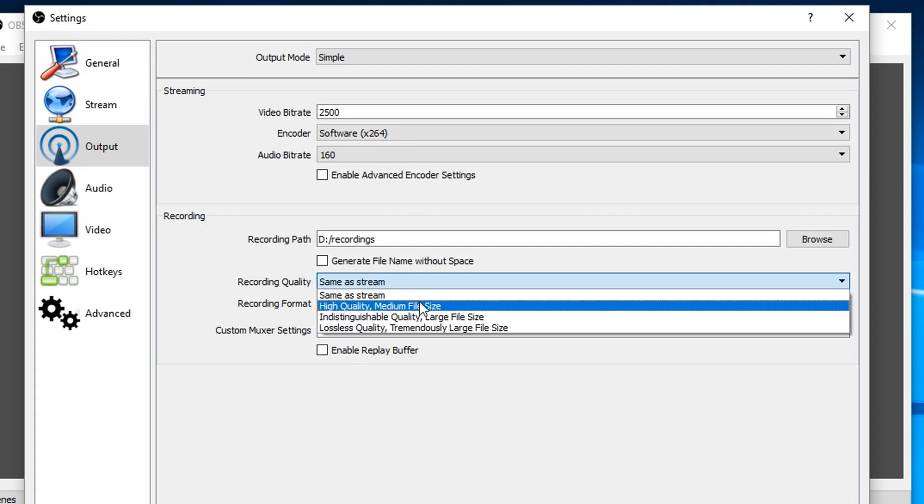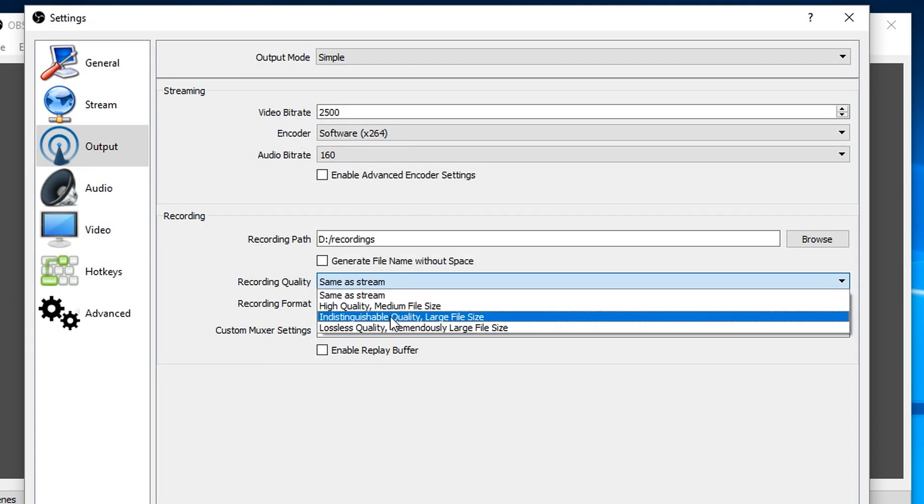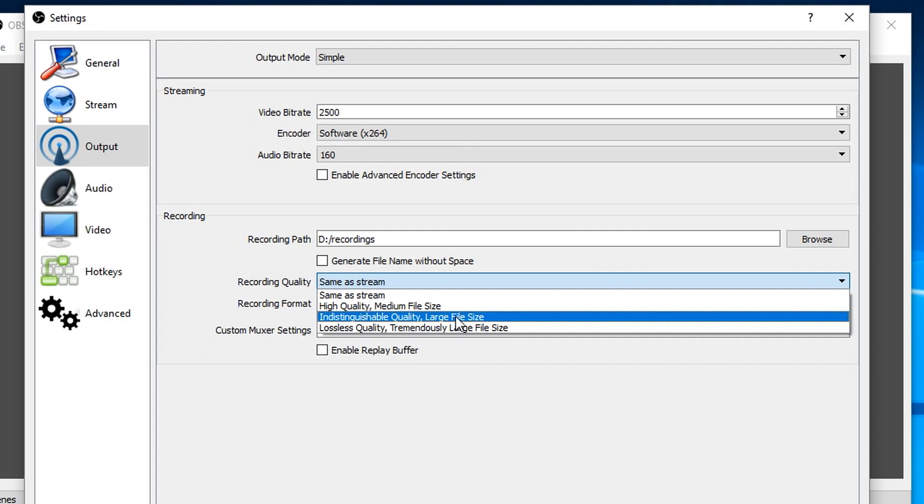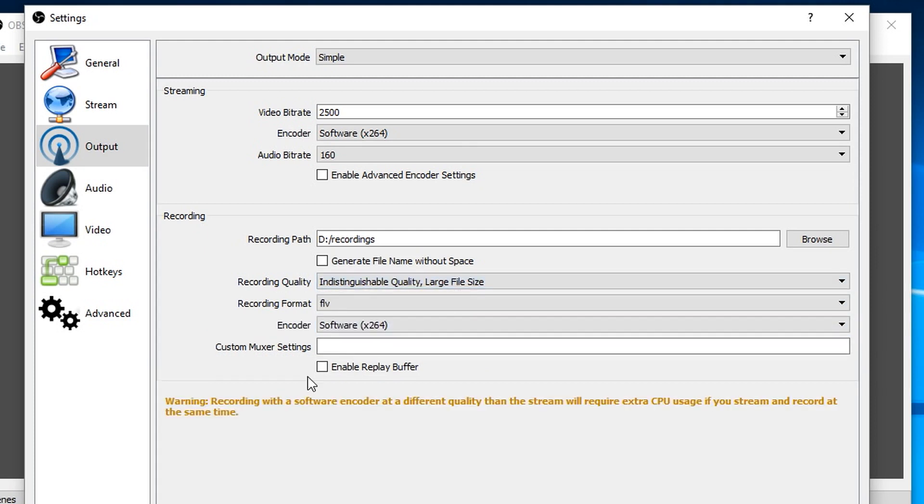I'm going to click on this and I'm going to go for indistinguishable large file size. I've got enough space on my hard drive. I have tried going to lossless tremendously large file size, didn't really notice much difference, so I go for that one.